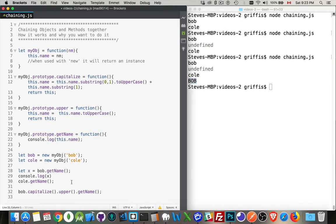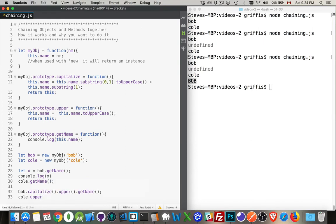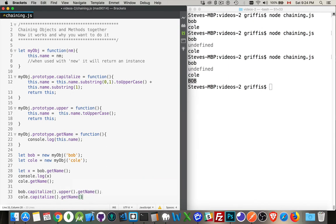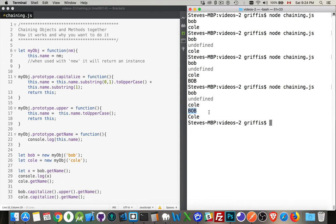So capitalize, we're kind of losing what that does because upper converts the whole thing to uppercase. But I could at the very bottom here say cole.capitalize and then .getName. I don't have to use all of them. I'm just chaining together what I want. So there's bob, completely capitalized. And cole, with the first letter capitalized.